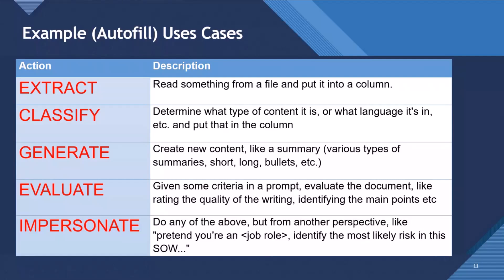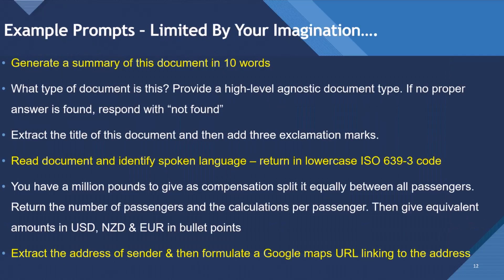So pretend you're a health and safety officer, identify the most likely risk in this health and safety report or something.